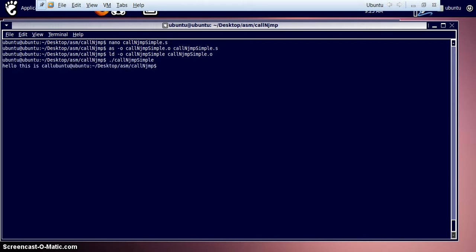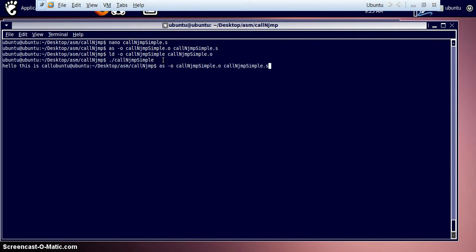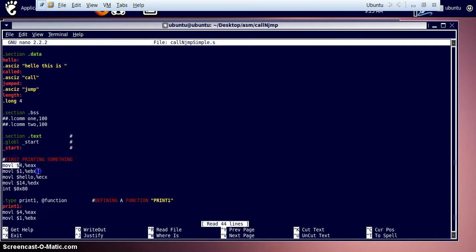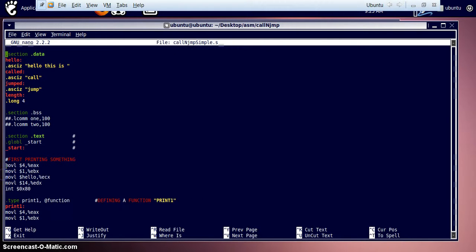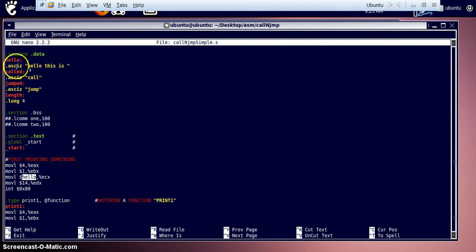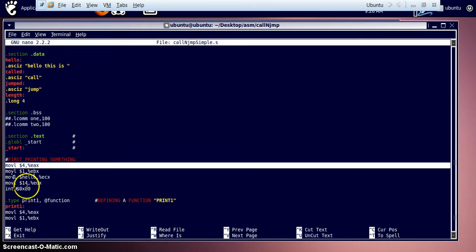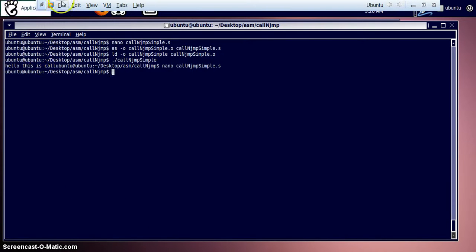We run the program and see the output: 'hello this is' followed by 'call'. 'Hello this is' is called from the hello string as a simple print at the introductory part of the program. The 'call' string characters are copied from the data section and placed into the write syscall's ECX register, then printed.